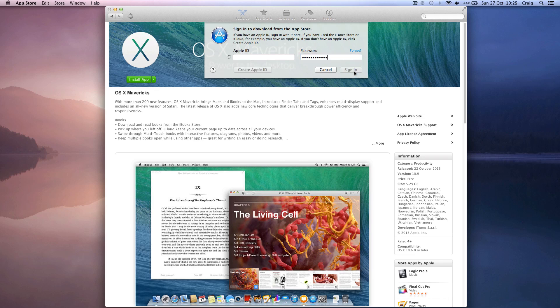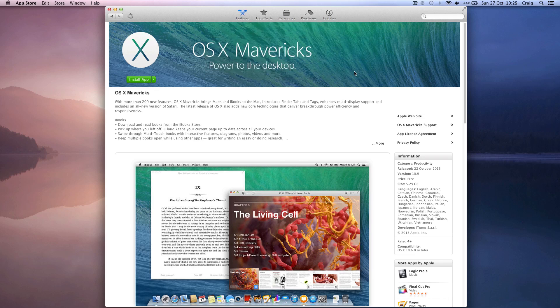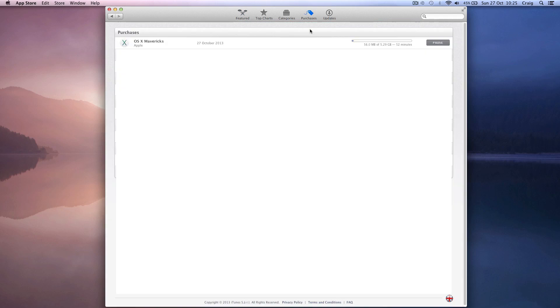So you're going to download Mavericks from the App Store just like any other app, and once it's downloading you can check your purchases to check on the progress. It can take some time due to either server traffic or internet speed because it is over five gigabytes in size, so it's quite hefty.